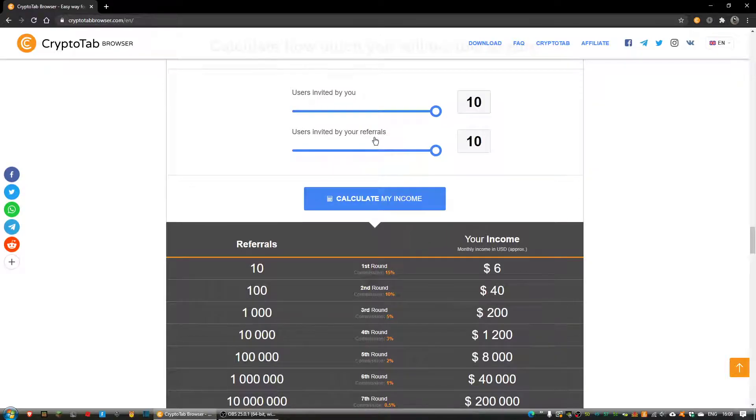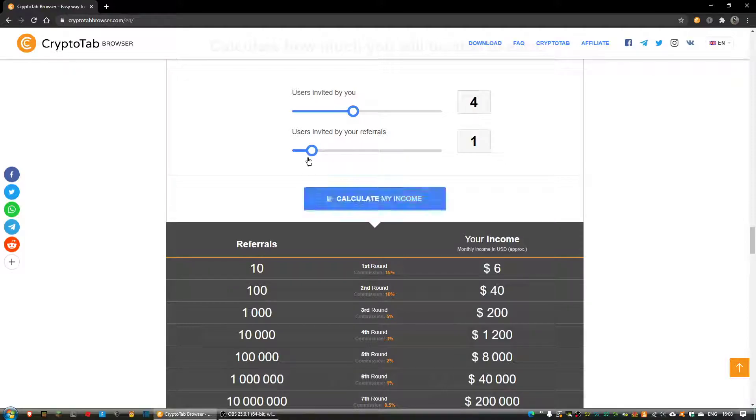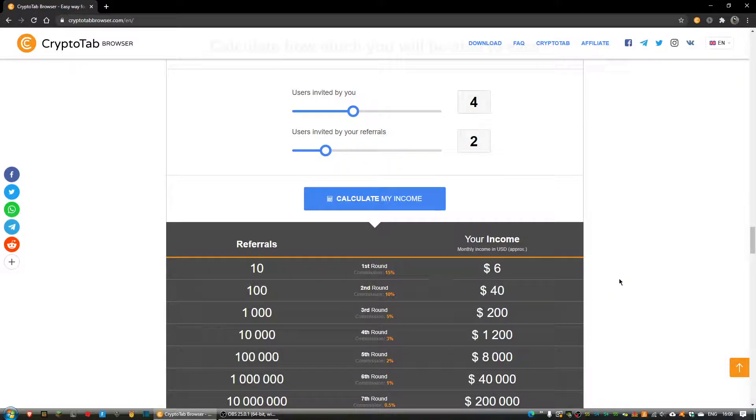So basically my goals are to get a lot of people invited with my referral link and then basically just hope people do invite other people.